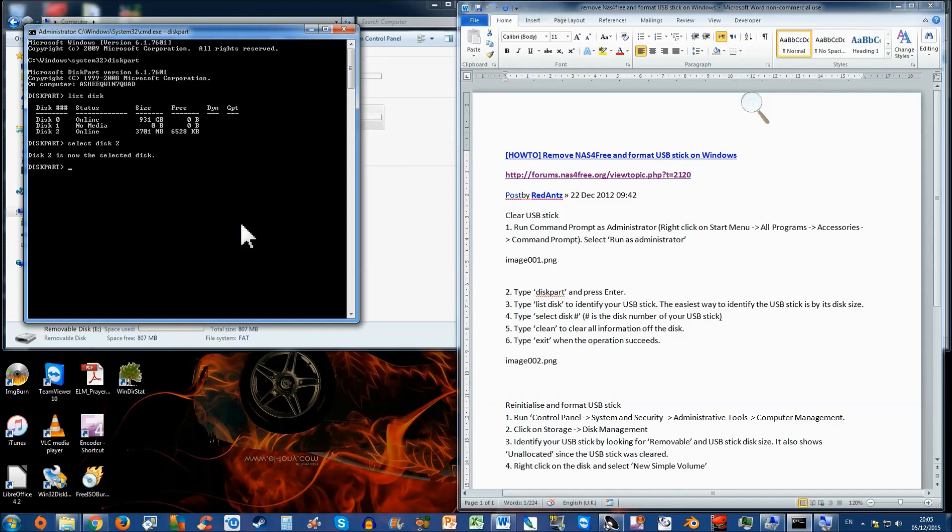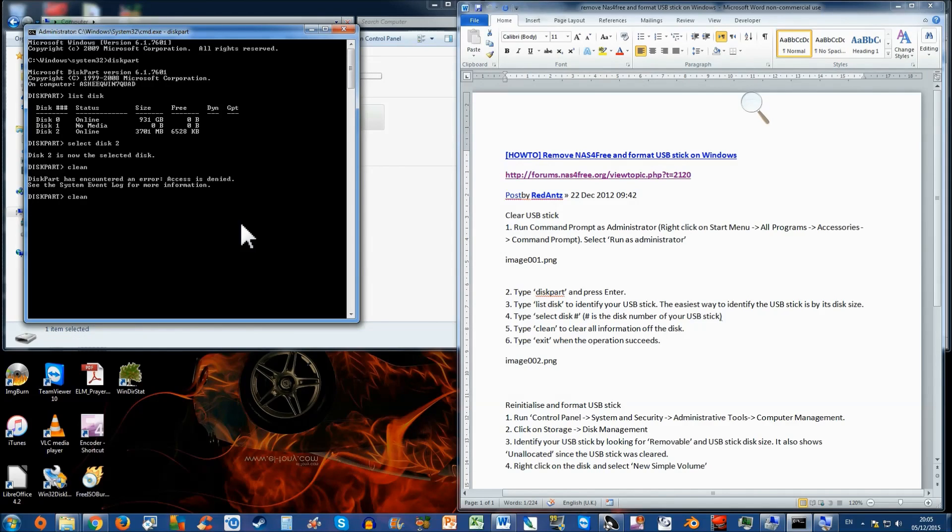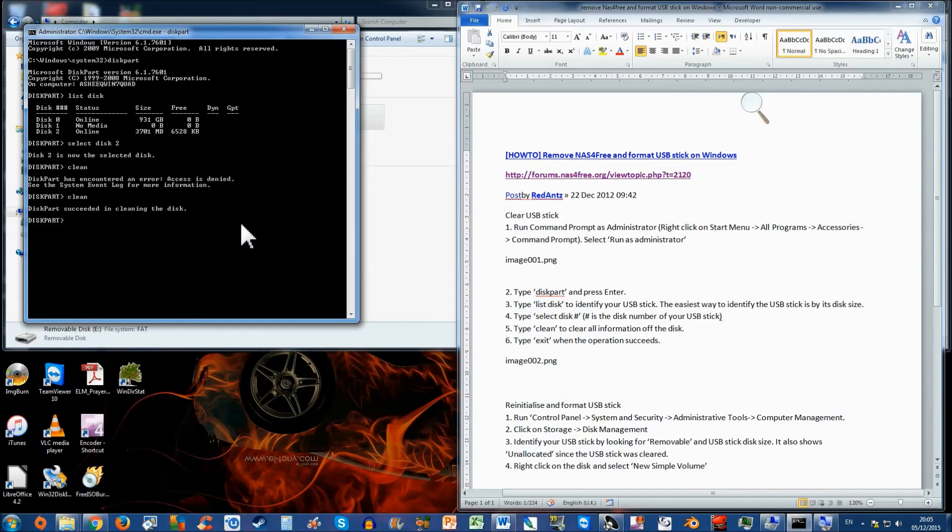Next, we want to clean all the info from there. Type in clean and press enter. It says encountered an error, don't worry, just try it again. And that should hopefully work this time. There you go. Disk part succeeded in cleaning disk. So part one is done. We don't need this, exit from here.